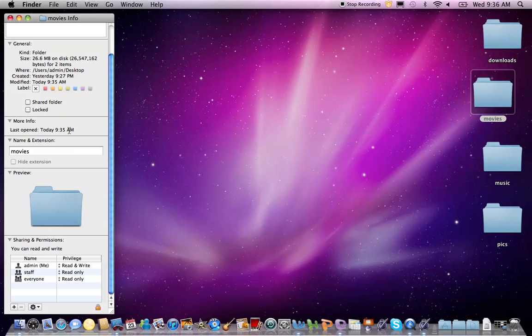Notice you can also rename a folder here under Name and Extensions, and you can read and write that and change your privileges, depending on the access that you have into the laptop.